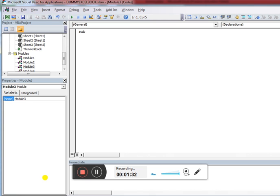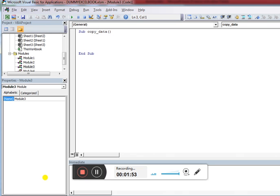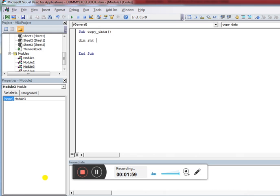I'm going to write a subroutine called 'copy_data'. As I've told you before, you need to follow the hierarchy: first access the workbook, then the worksheet, then the range of cells. I'm declaring a variable 'sht' as type Worksheet.